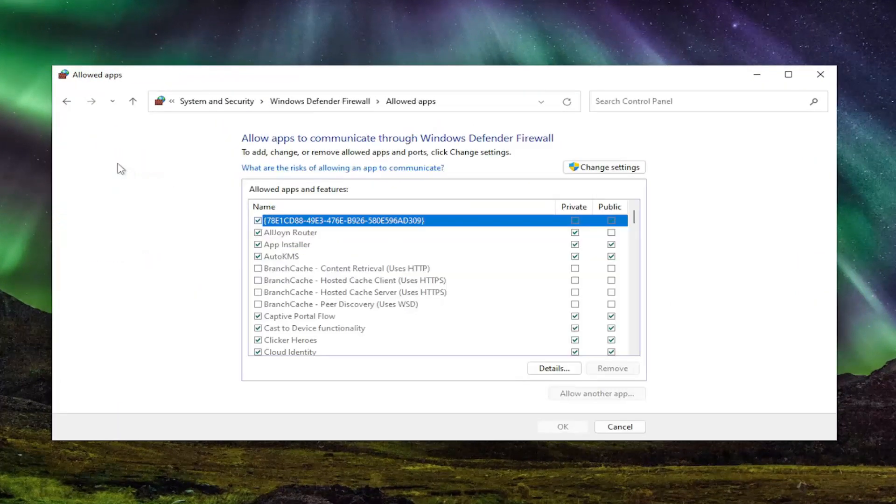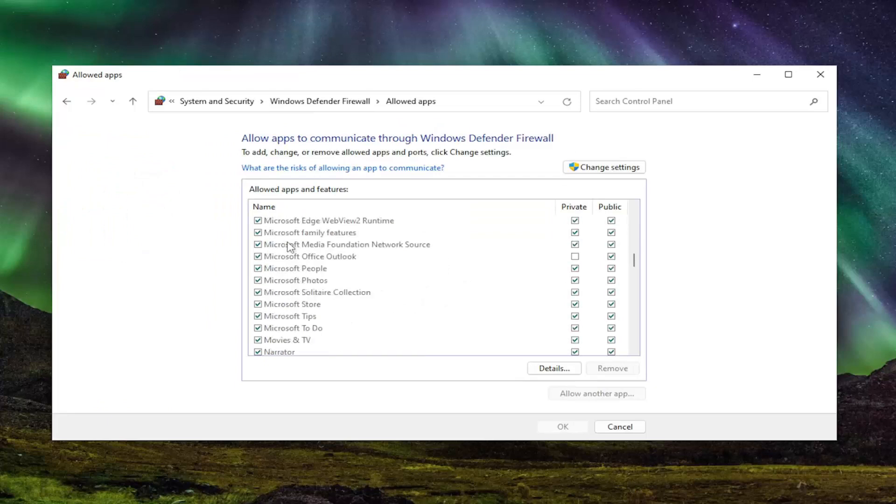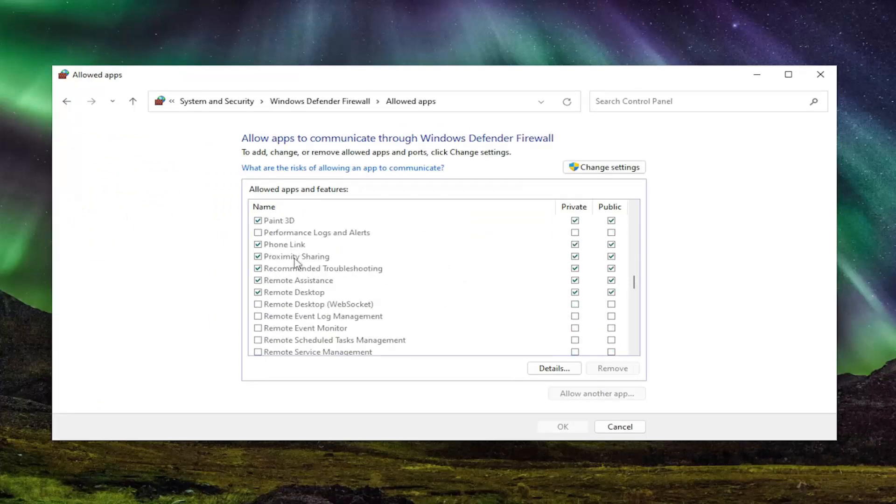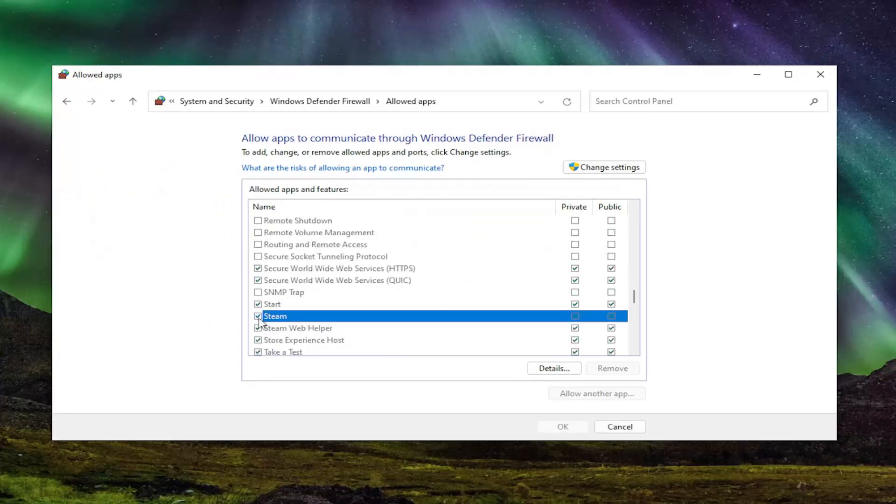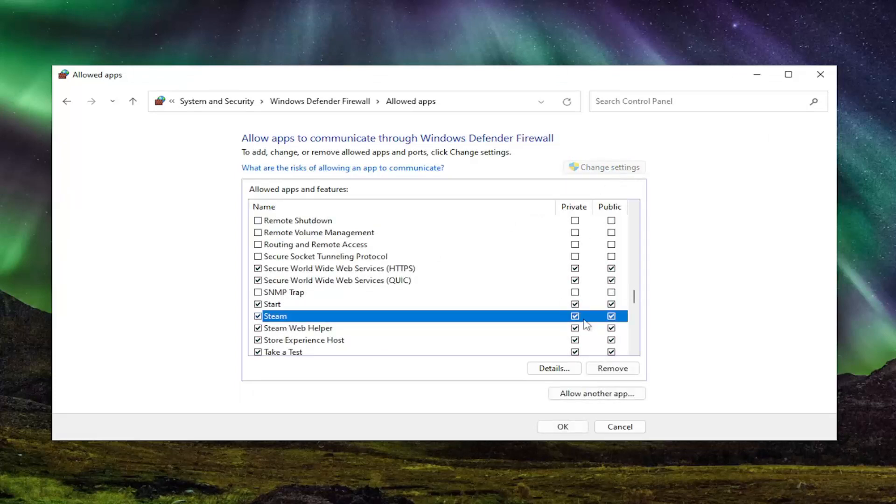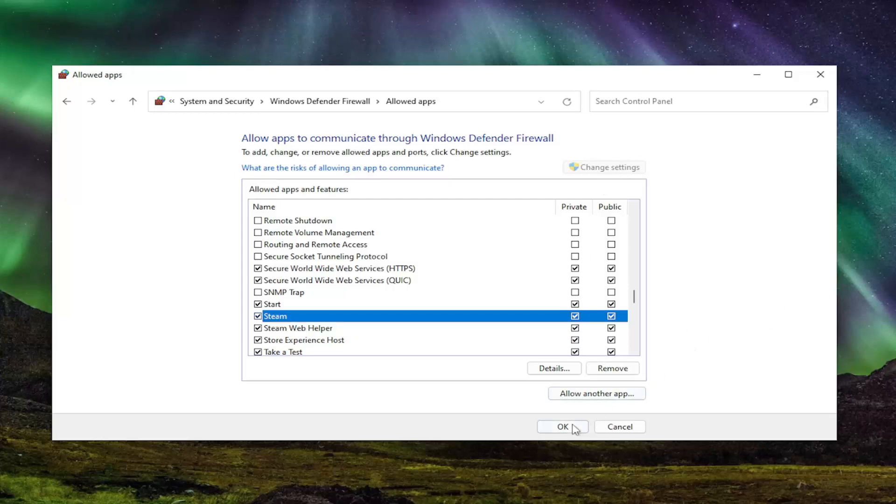Left click on that and locate Steam in this list. You want to make sure it's checkmarked. You might have to select change settings and make sure both private and public network are both checkmarked. Once you're done with that, select OK to save that.